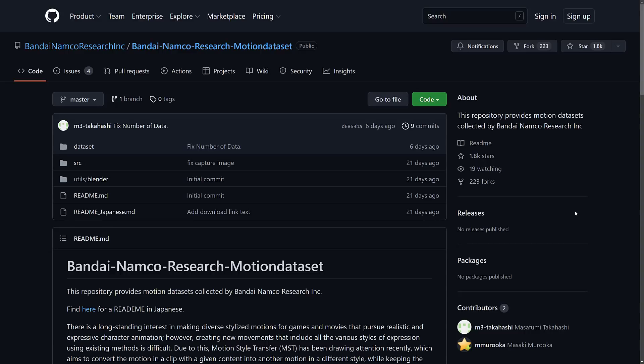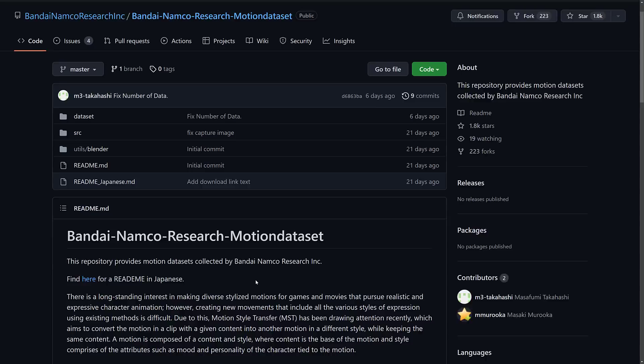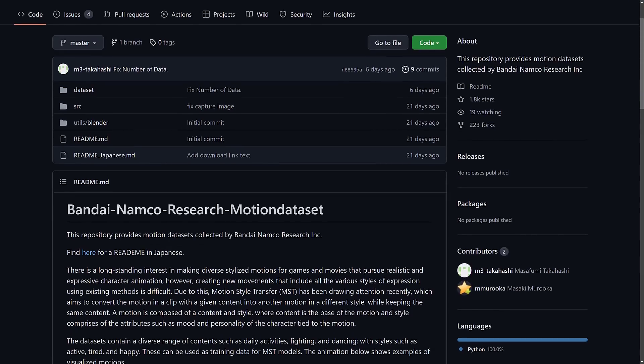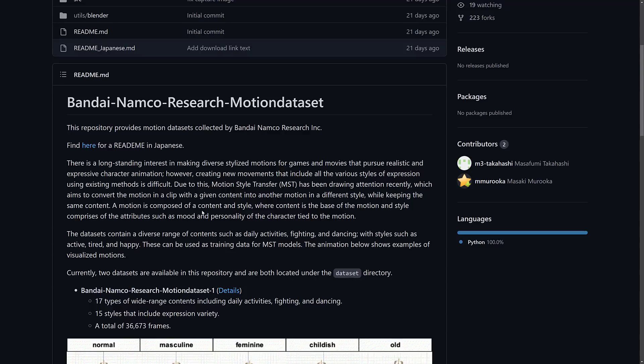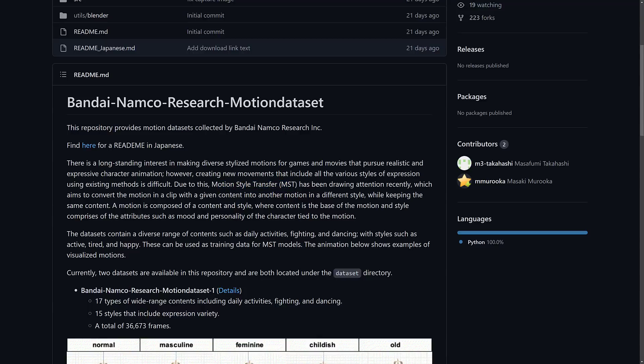This is a gigantic repository of motion capture data. It's all in BVH format, a very common, well-supported format, so you can use these in Max, Maya, Blender, most game engines. And what they are, the whole idea behind this is for doing artificial intelligence research, things in motion style transfer.